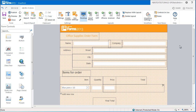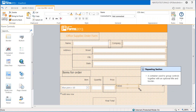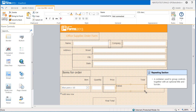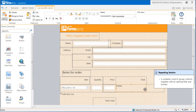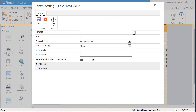A calculated value control is needed to calculate the total order. In this case we are going to use two calculated value controls. The first one needs to be added beneath the total label. This will calculate the total cost based on the number of units ordered of this item. To create the formula for this control we need to select the formula builder icon here in the formula field.